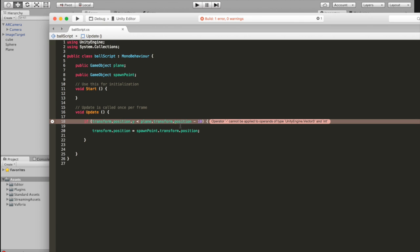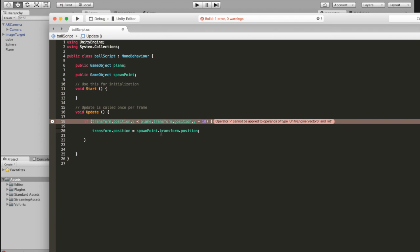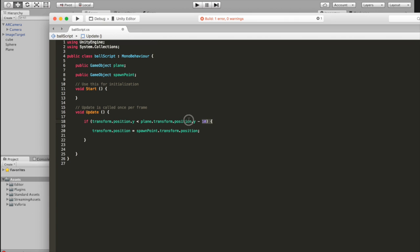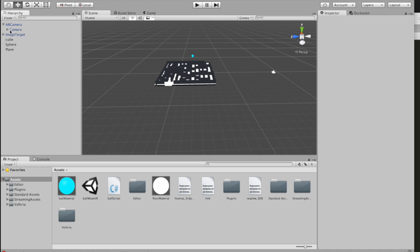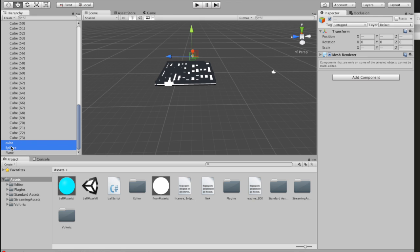Transform position is a Vector3, but for this condition we're only accessing the Y portion of the Vector3. Save that. Before we click play, make sure to expand your image target - put the spawn point cube, the sphere, and the plane all as children of your image target.